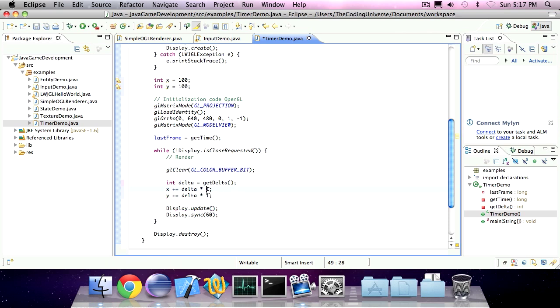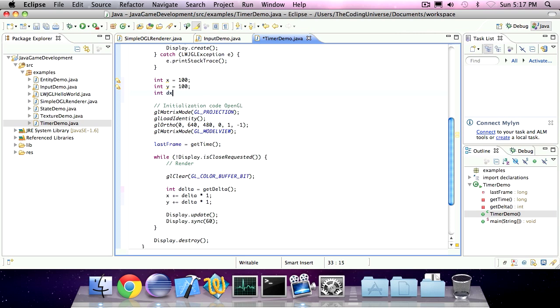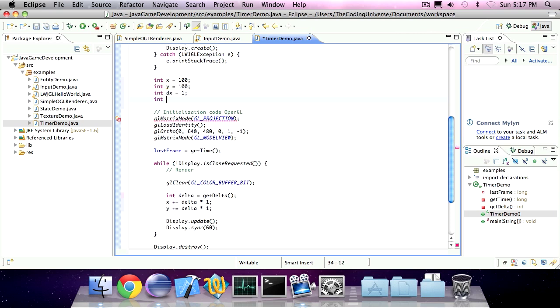This one represents the horizontal speed and this one represents the vertical speed. So I can actually create a new variable called dx and another variable called dy which represent the dynamic x or horizontal movement and the dynamic y or vertical movement.